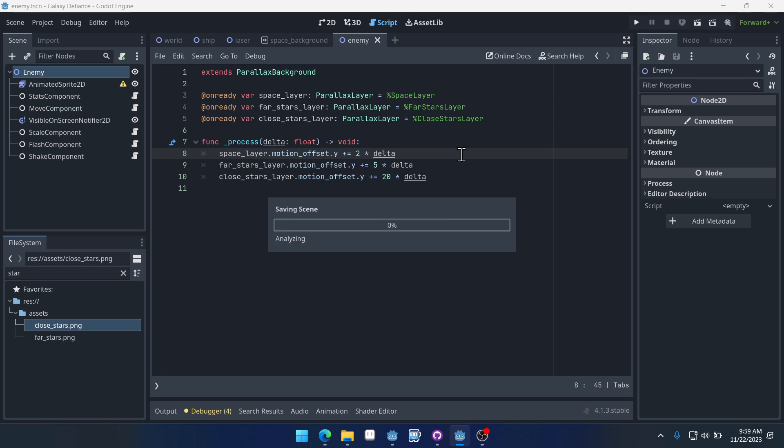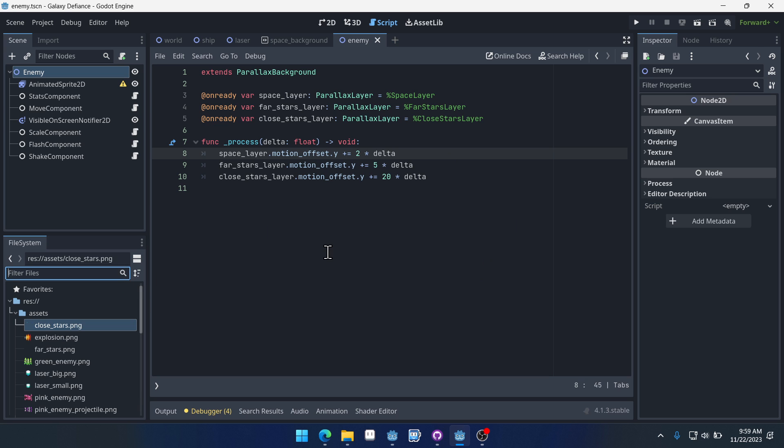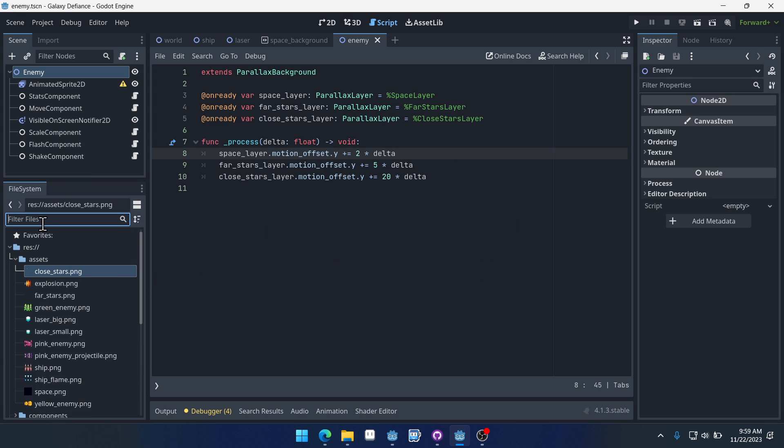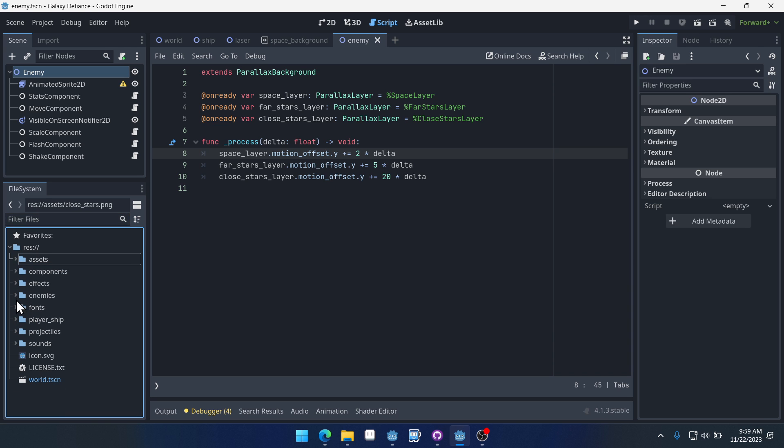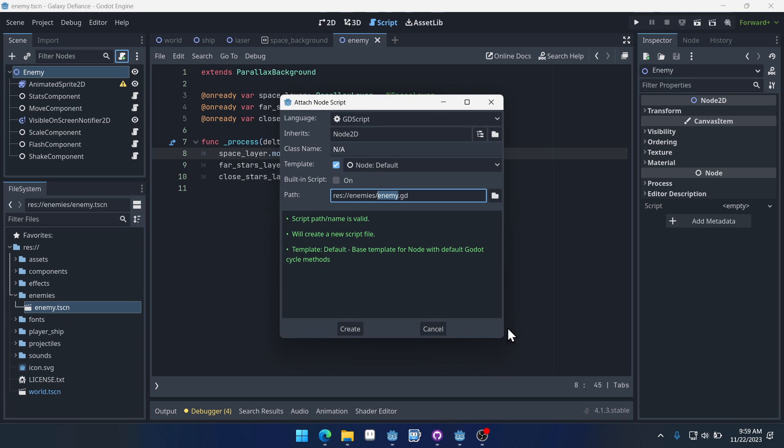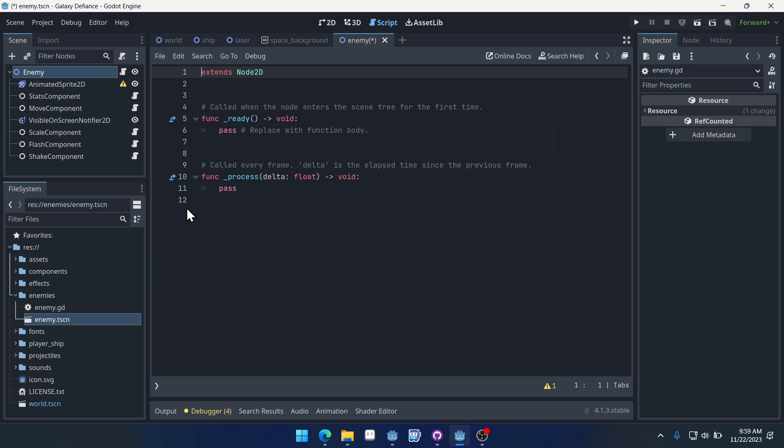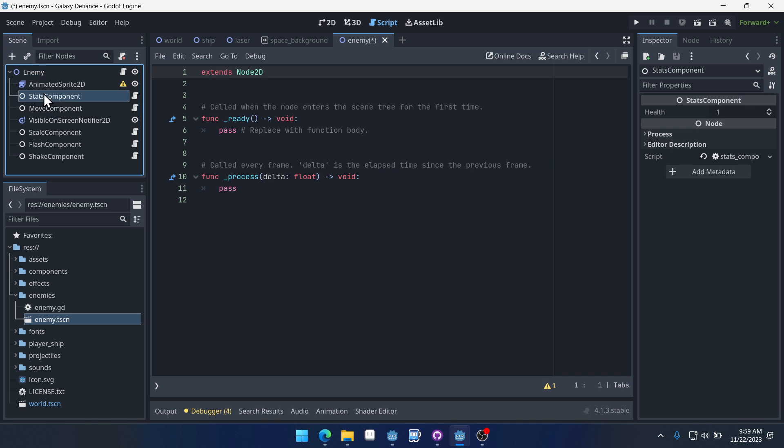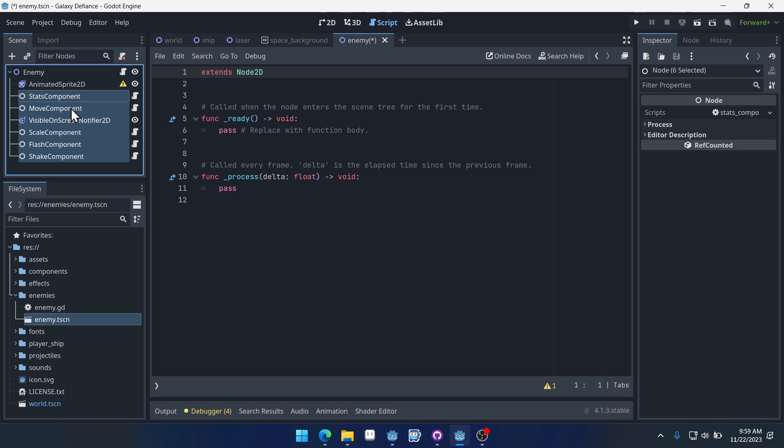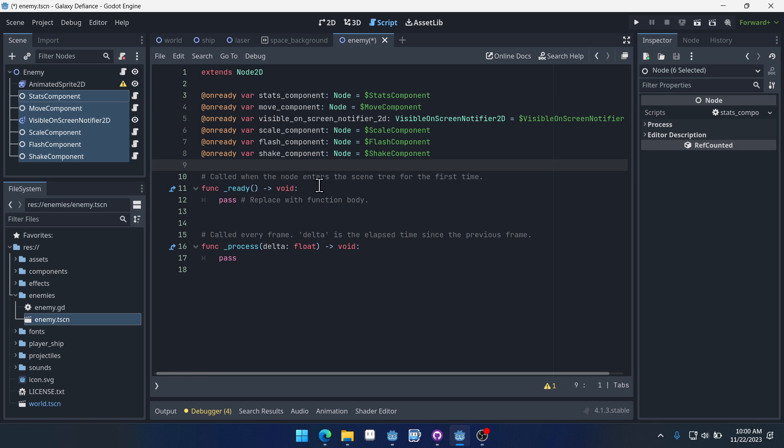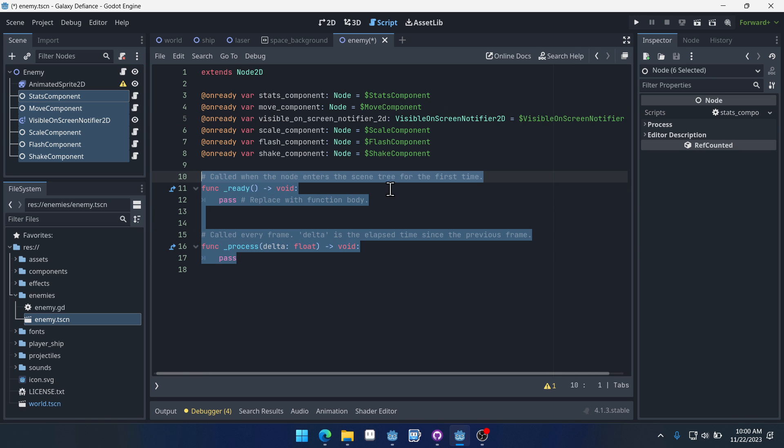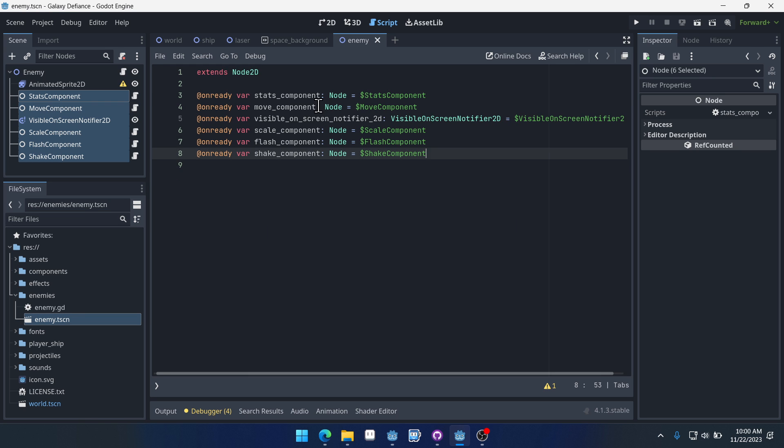So we can save this. And now what we can do is if we come into our enemies folder here, let's give it a script too. So we'll just give a script called enemy and we'll get access to most of these components. I don't think we need access to the sprite. We should need access to everything else. So I'm just going to drag them in.